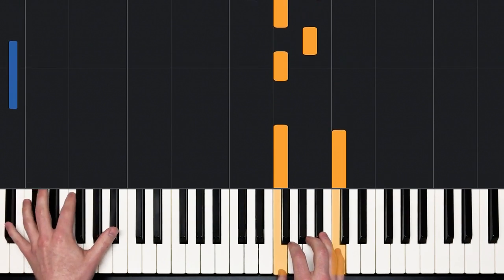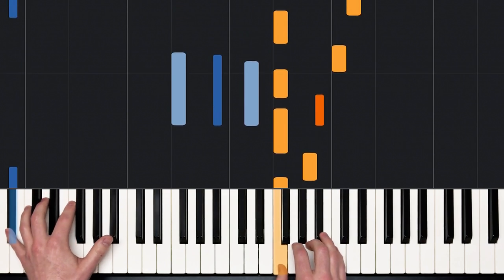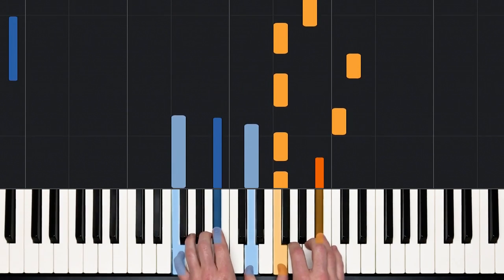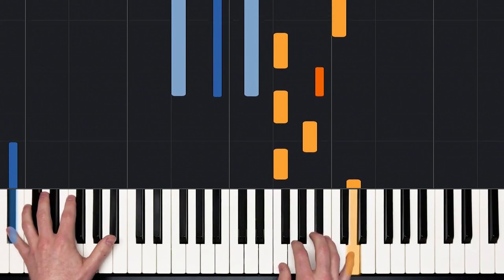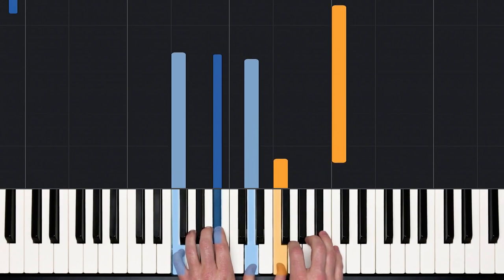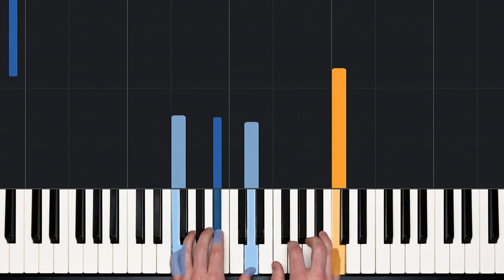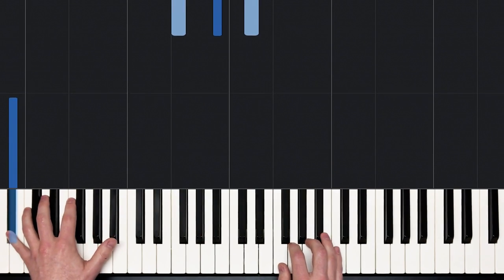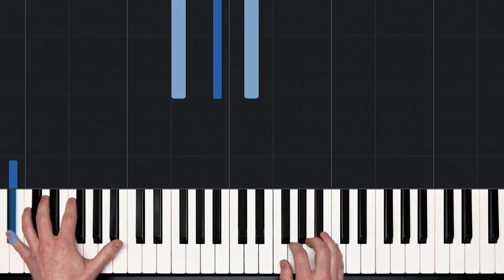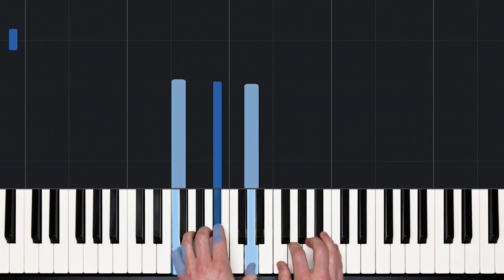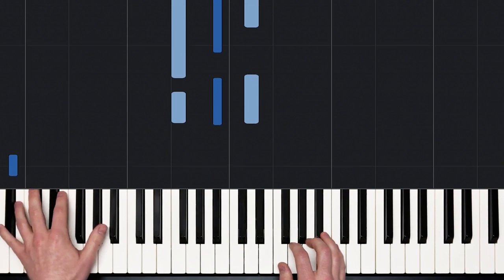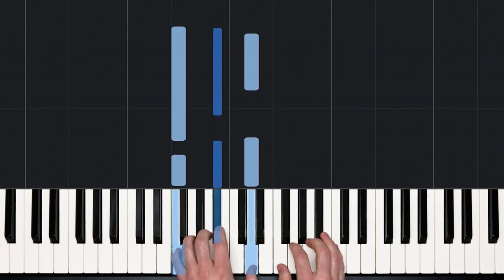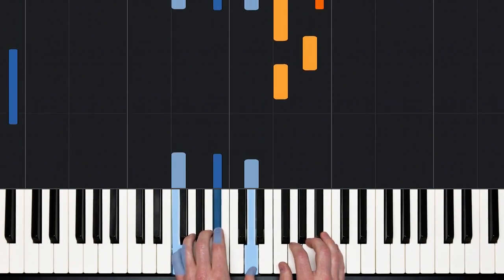Now listen to the left hand. So the left hand plays a single note followed by a chord. And that chord is a B flat chord: F, B flat, and D.